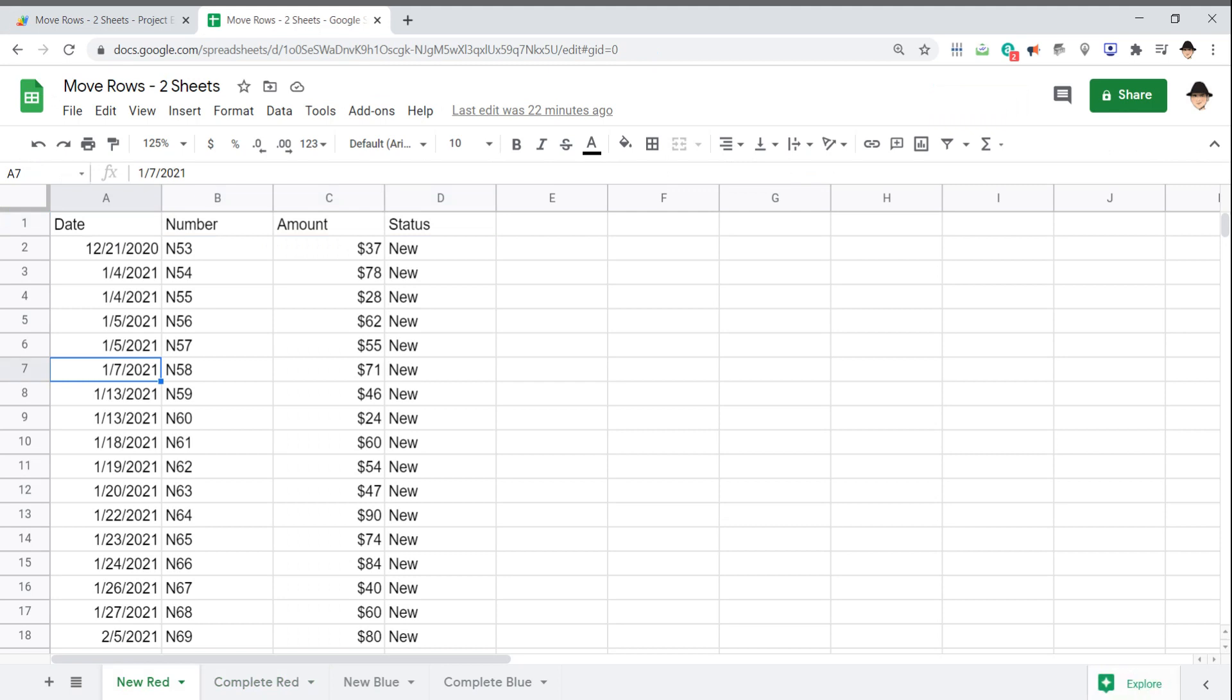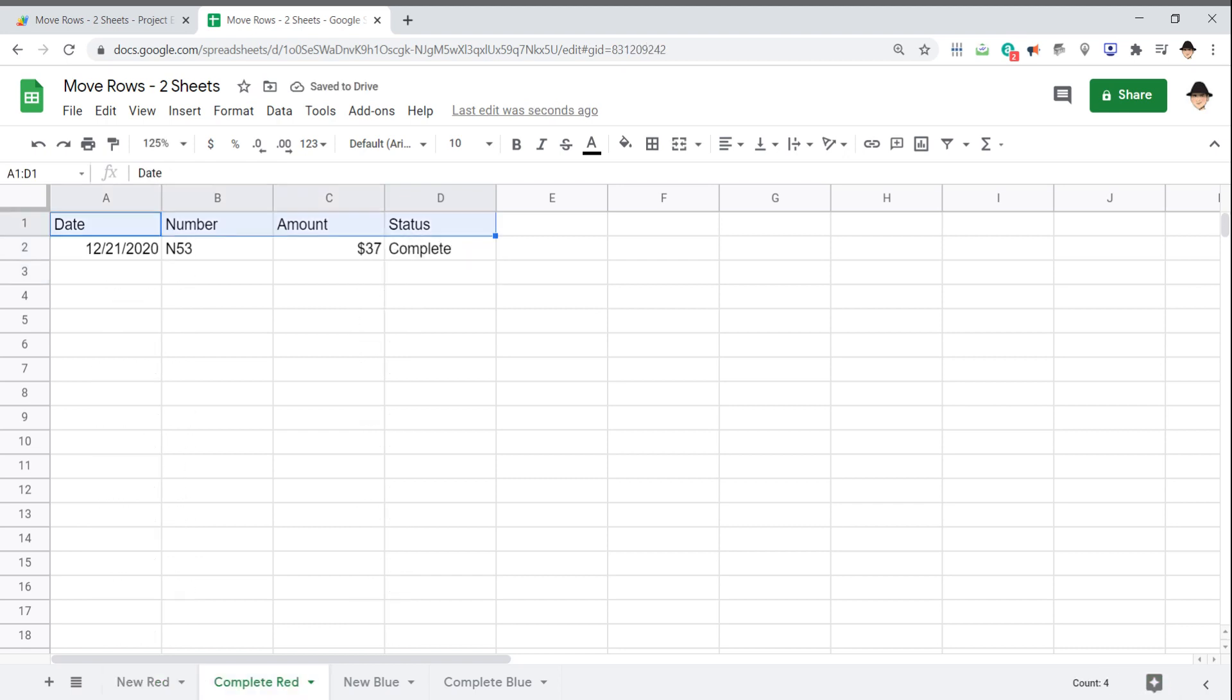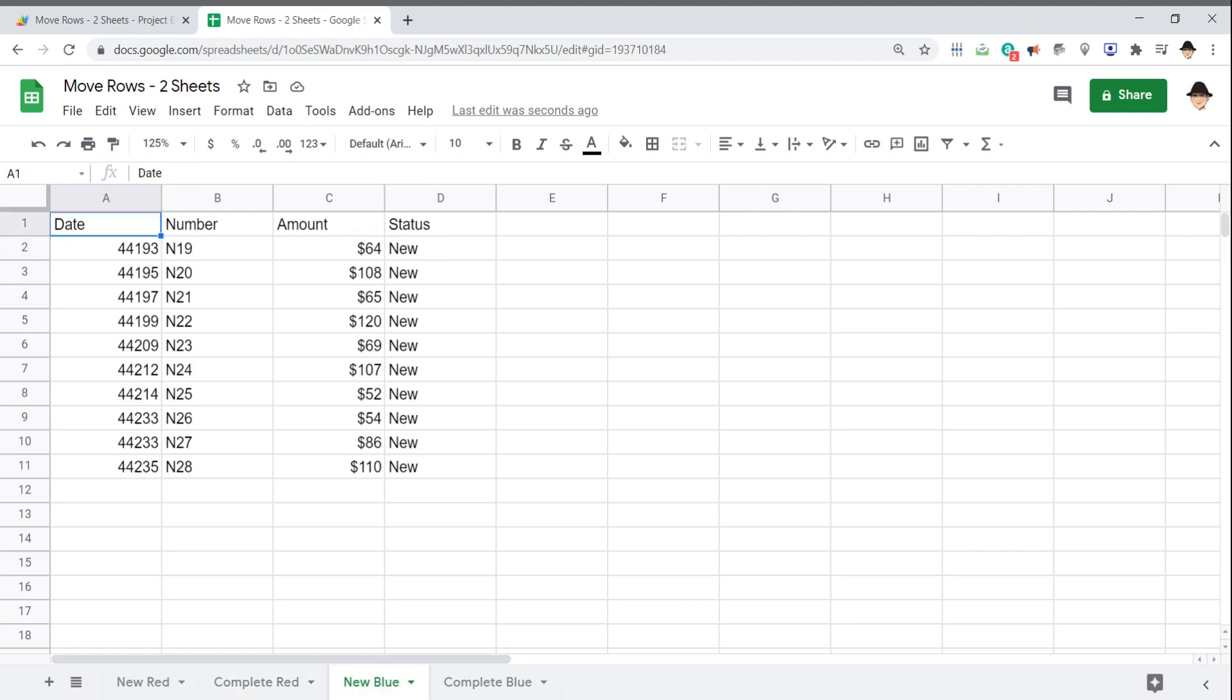Let's try that. So I have number N53 for $37. I'm changing that to complete. And that is now in the complete red. Let's try one from the complete blue. Let's do this last one. So N28, $110. And that moved over.